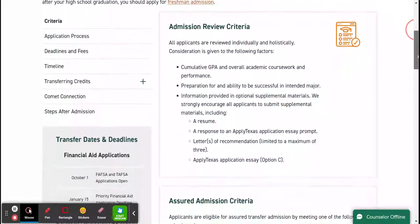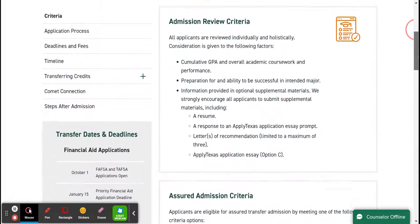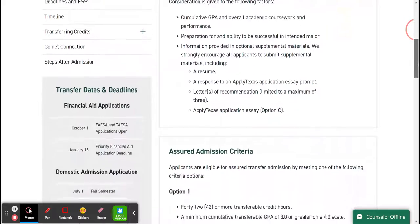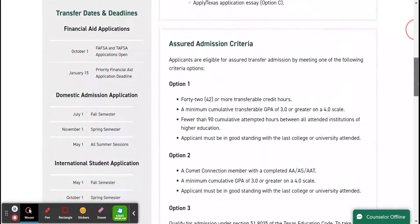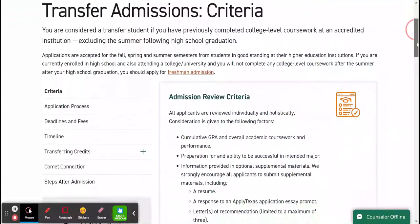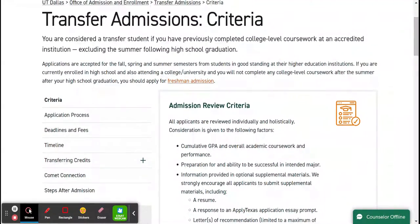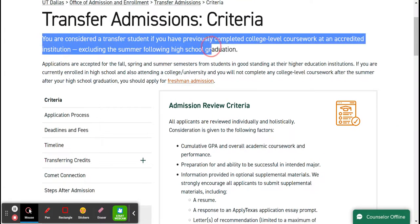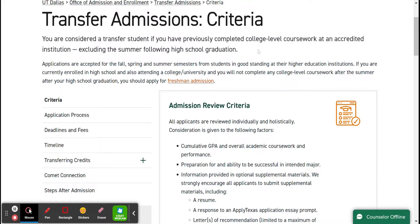The criteria page gives you the application process, deadlines, fees, timeline, transferring credits, and connection. There's also information about assured admissions — we usually call them transfer admissions guarantees. The most important aspect is that you are considered a transfer student if you have previously completed college-level coursework at an accredited institution, excluding the summer following high school graduation. Make sure to note the designations for who is considered a transfer student.